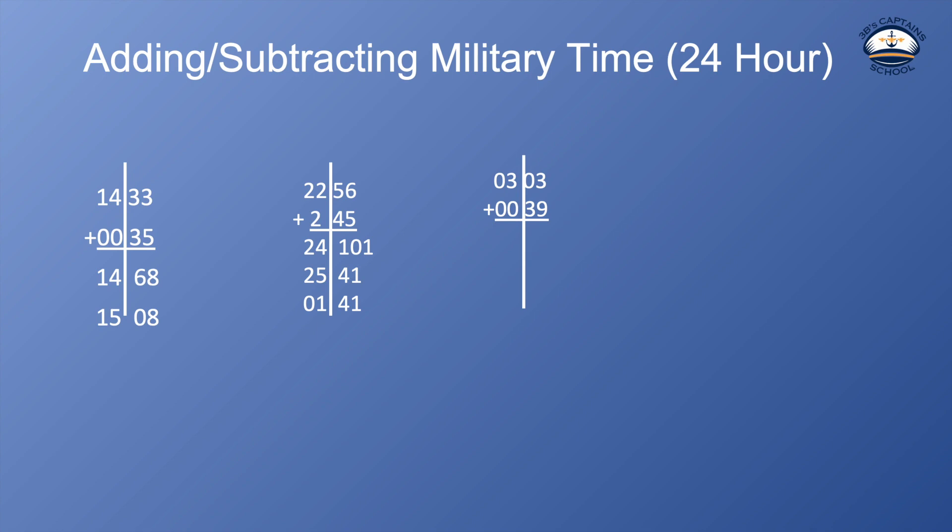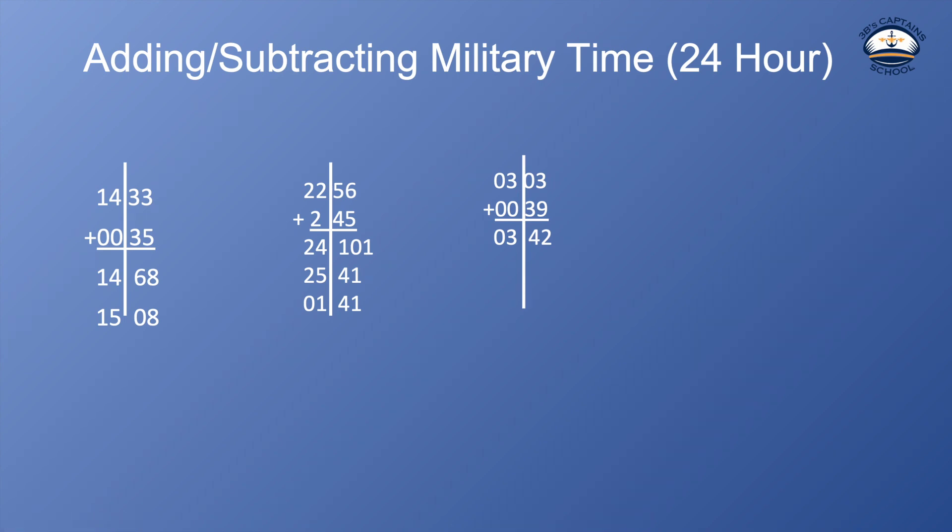So first thing I want to do is add up my minutes and hours and I'm going to get 0342 and there is such a time as 0342 so I don't have to do anything else to that problem. That one was pretty simple.